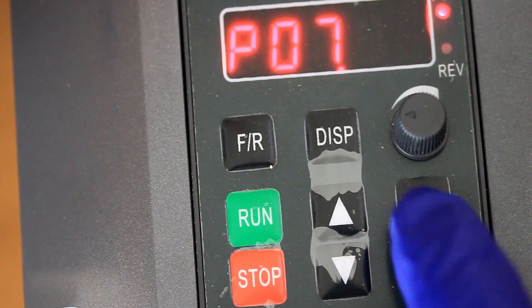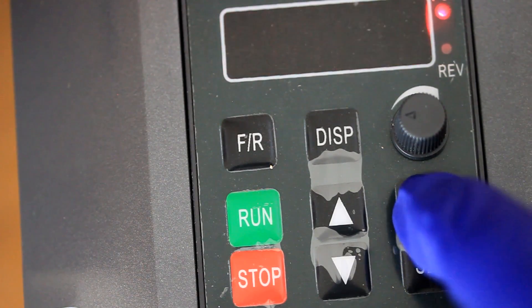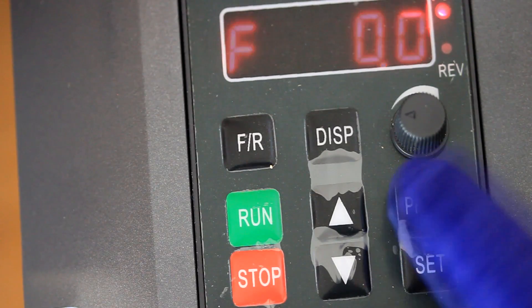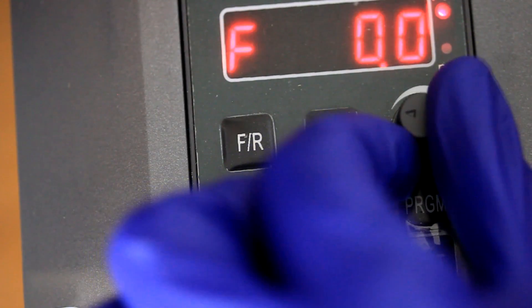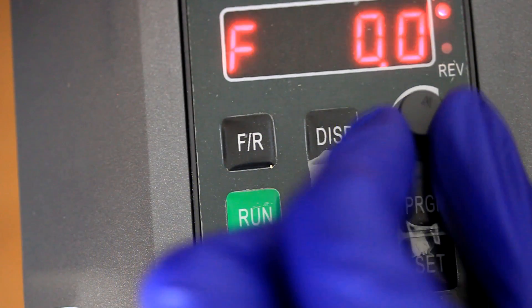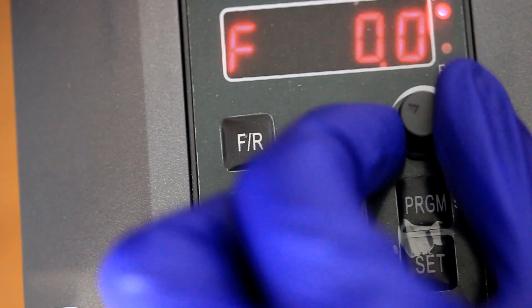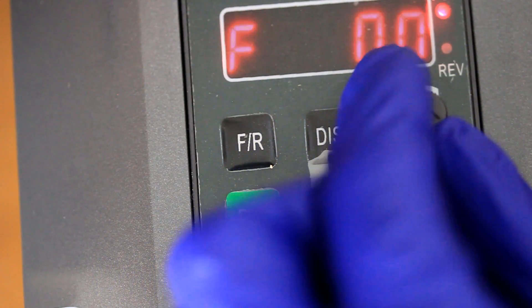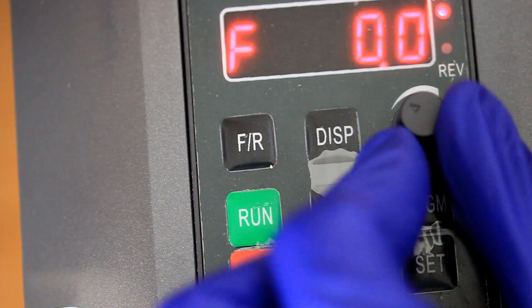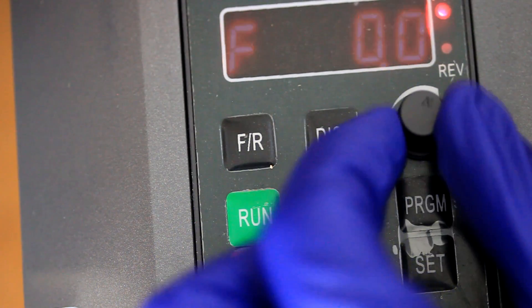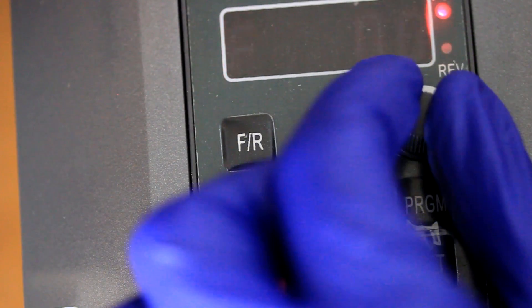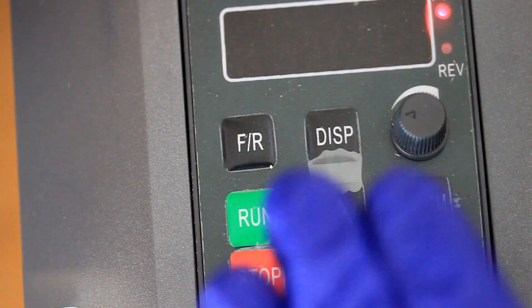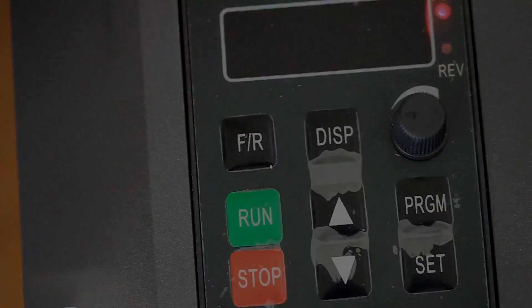So we're going to set that, and we're going to press the program key again so we get back to the frequency. And you'll notice that when I turn the potentiometer on the front panel, nothing happens on the digital readout. Now I can control this from the computer, from the terminals.